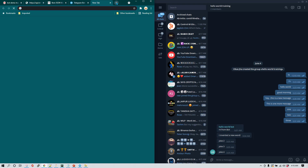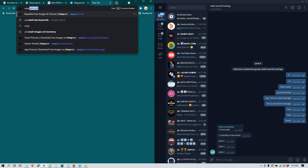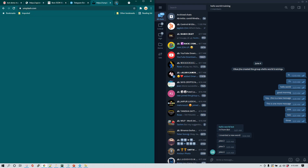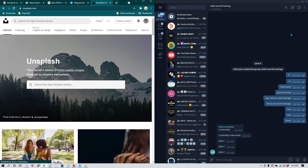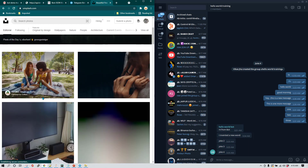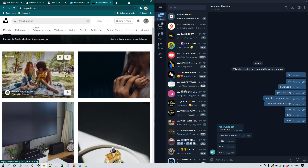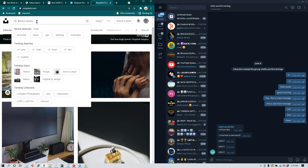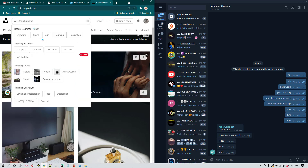If you don't know about Unsplash, it is basically a free collection of images which you can use. So here I'm going to go to Unsplash. If you want to search for an image you can search by typing a keyword.